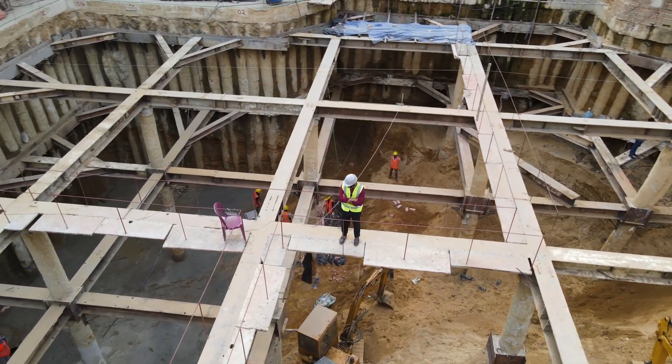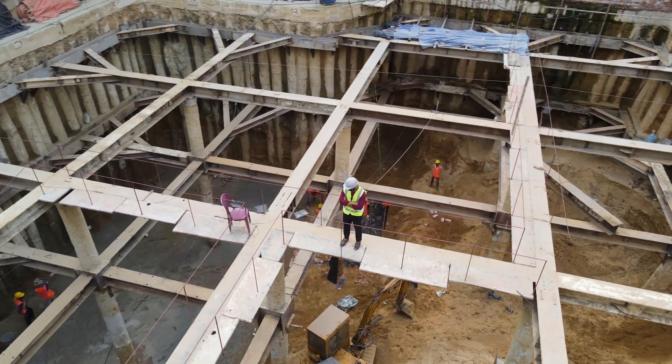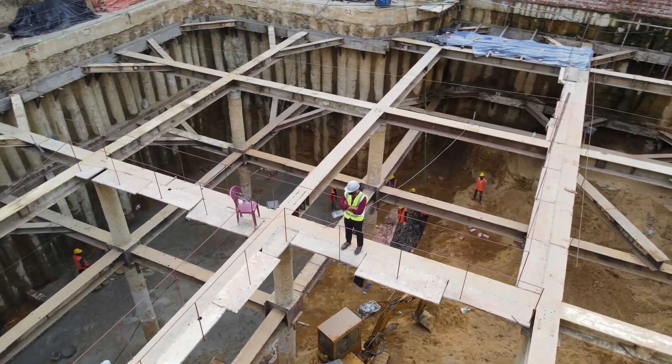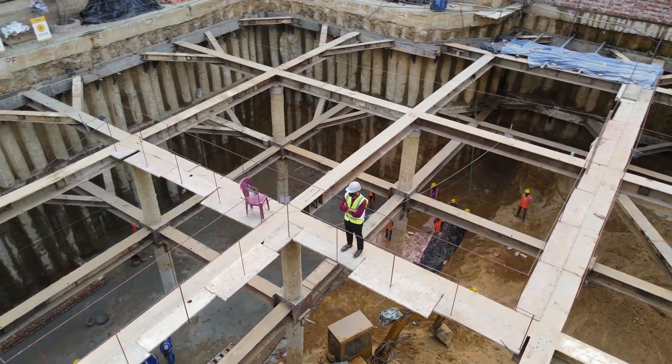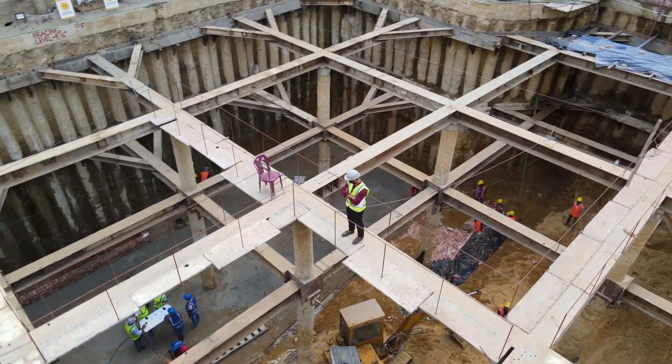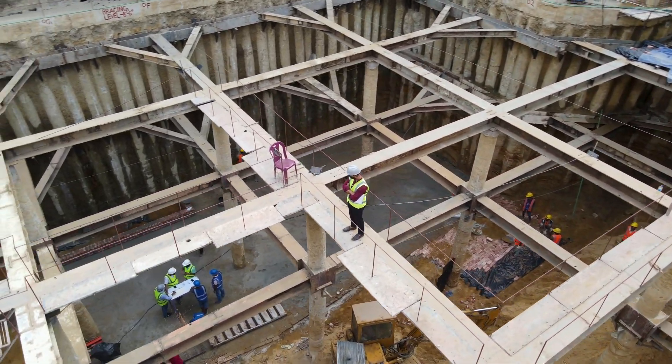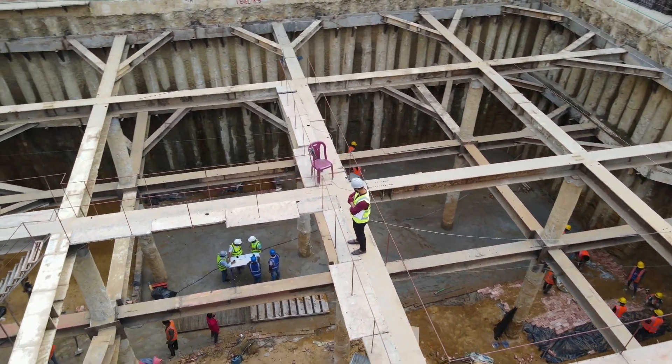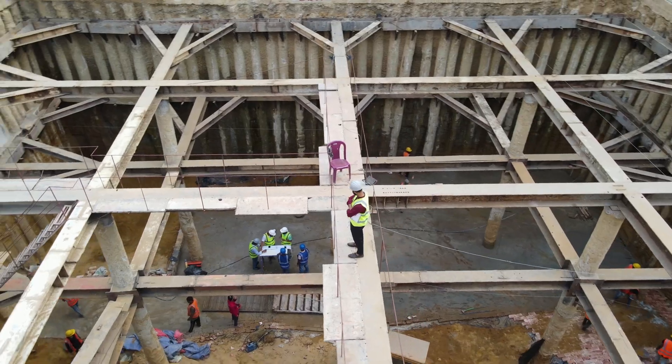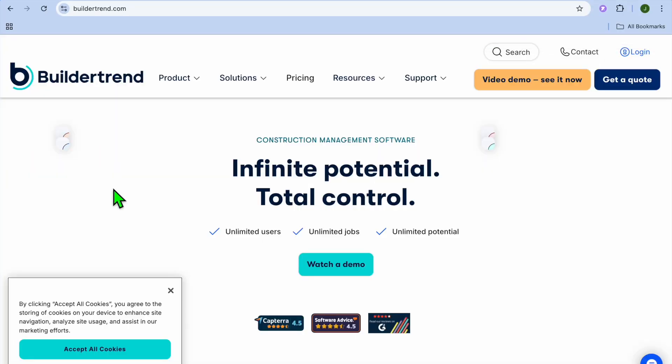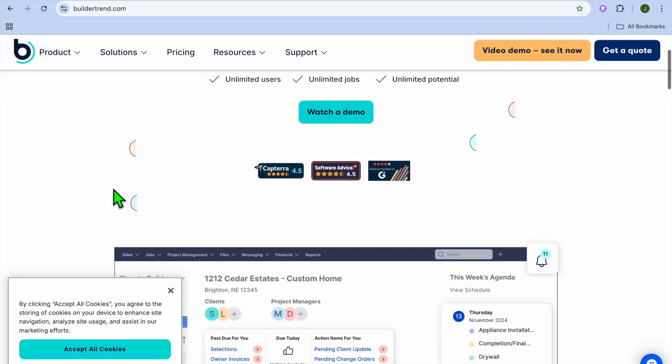That's where this tutorial comes in, as I'll be covering the 6 best project management software for civil engineering. Whether you're handling large infrastructure projects or small site developments, this tutorial can help you. We'll be kicking things off at number 6.